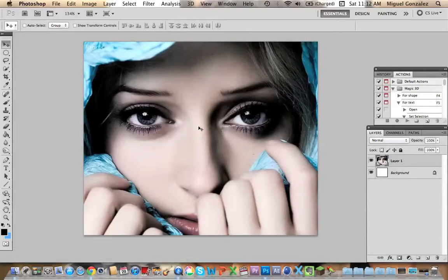First of all, choose any picture you want. I chose this one because, as you can see, the girl looks really sad.